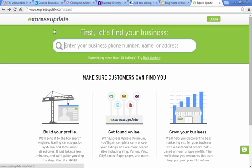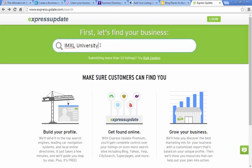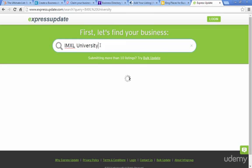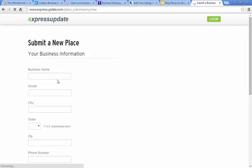Then the last one here, Express Update. This is good for a couple of different sites. Yellow Pages is probably the one that you're most familiar with. They use this website expressupdate.com to update their listings. So if you go to Yellow Pages and you try to enter your information, you might be sent to expressupdate.com. All you do is enter the name of your business, and then if it says you don't see it, just click add it now.